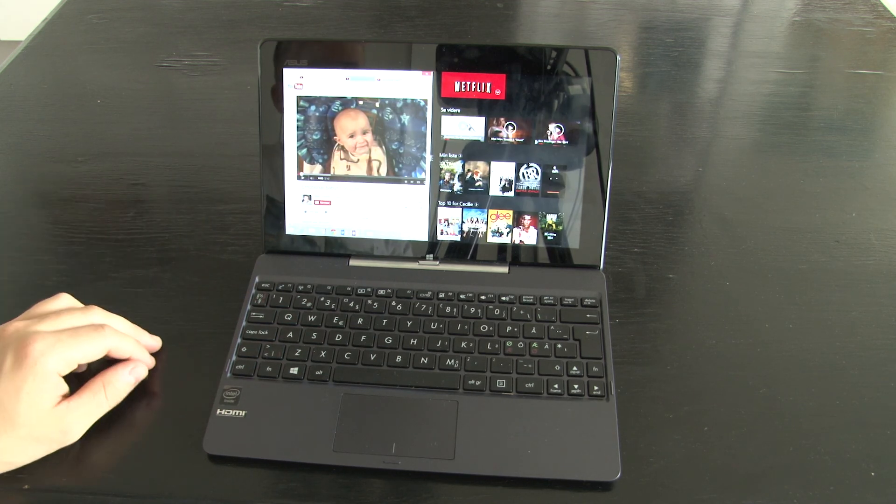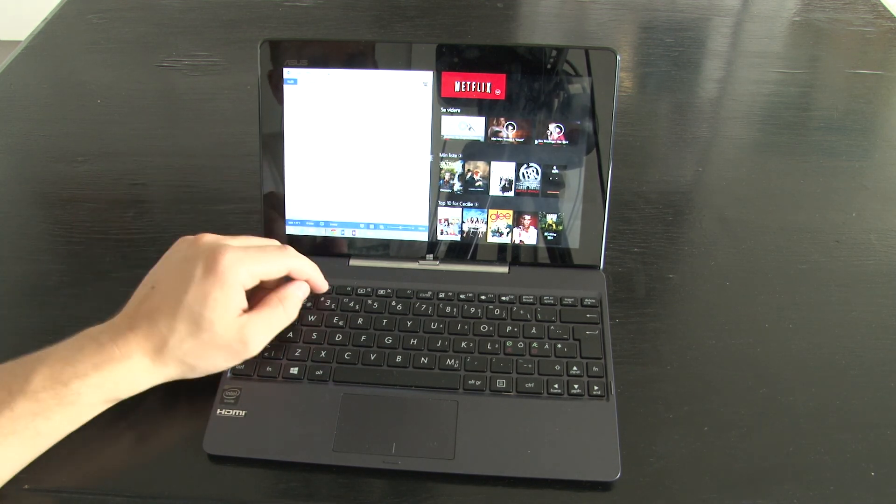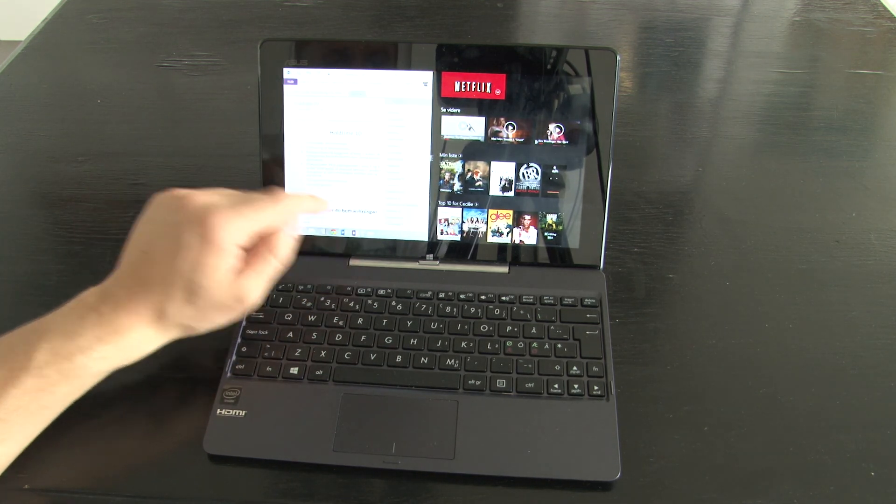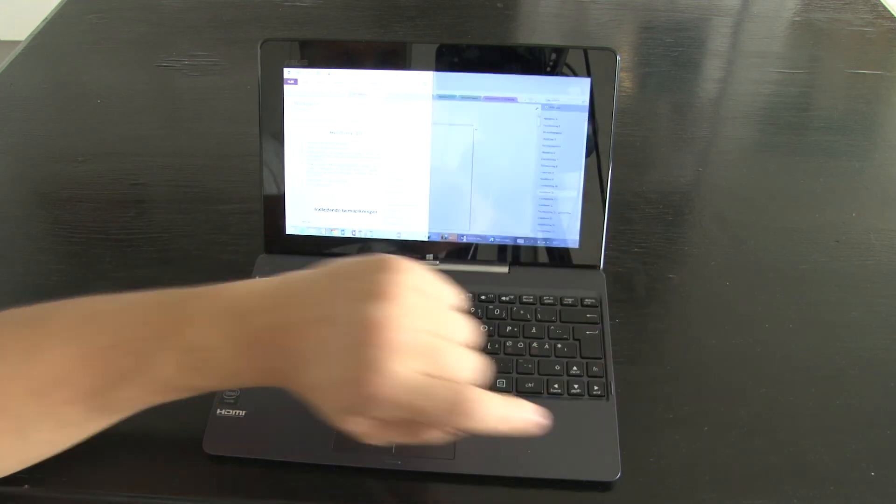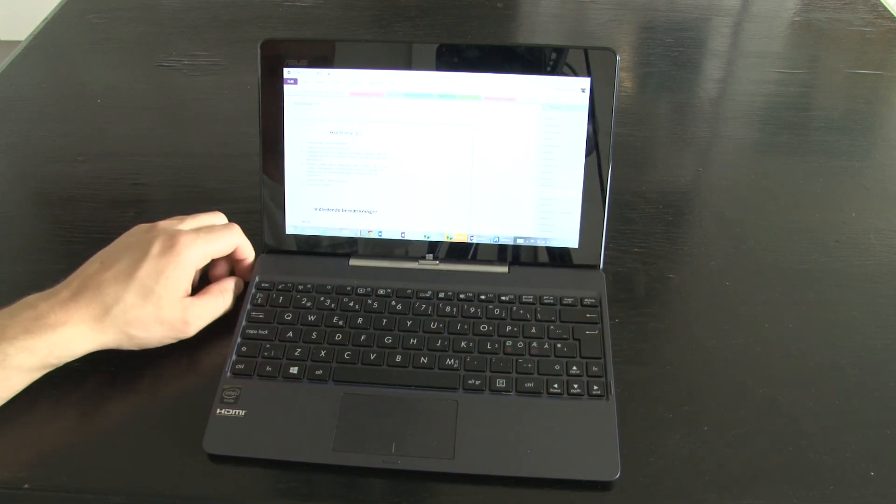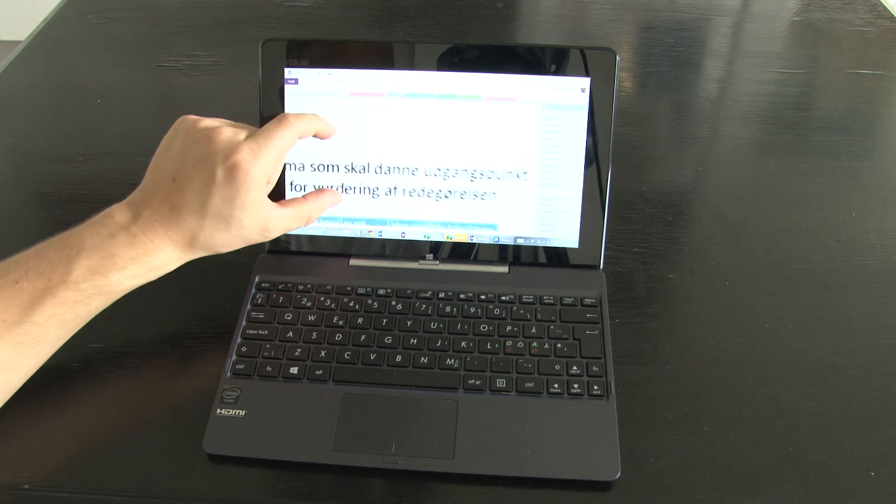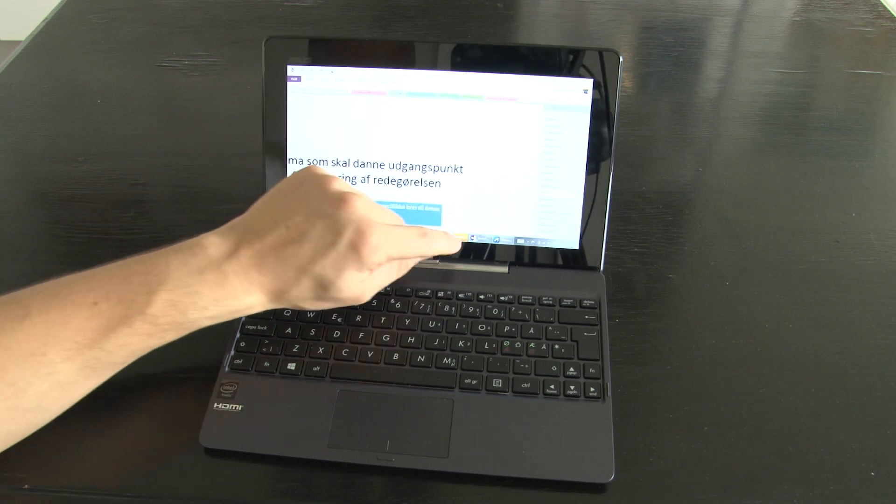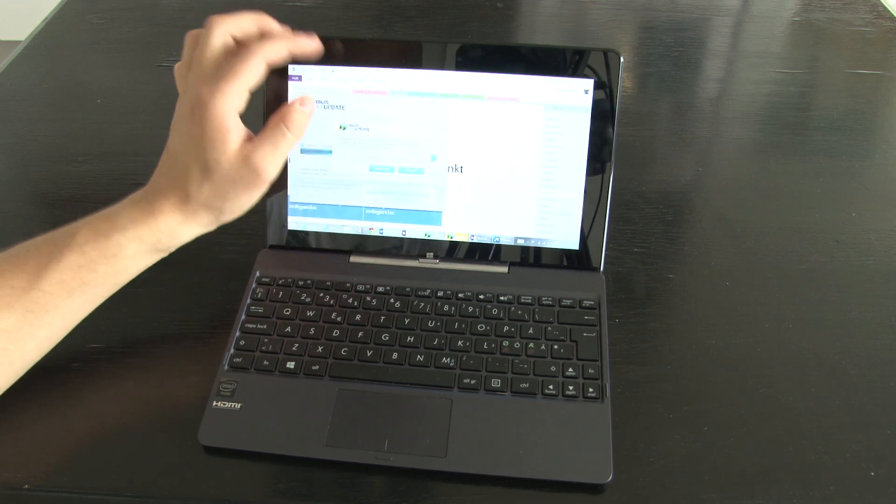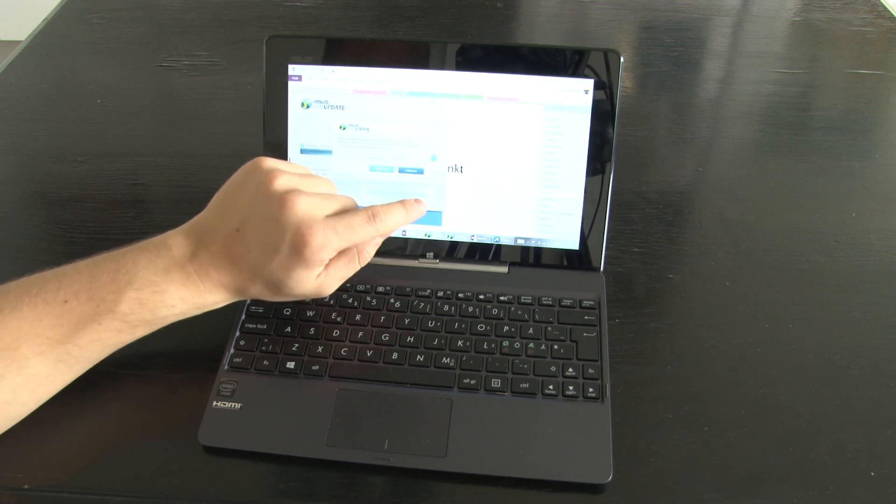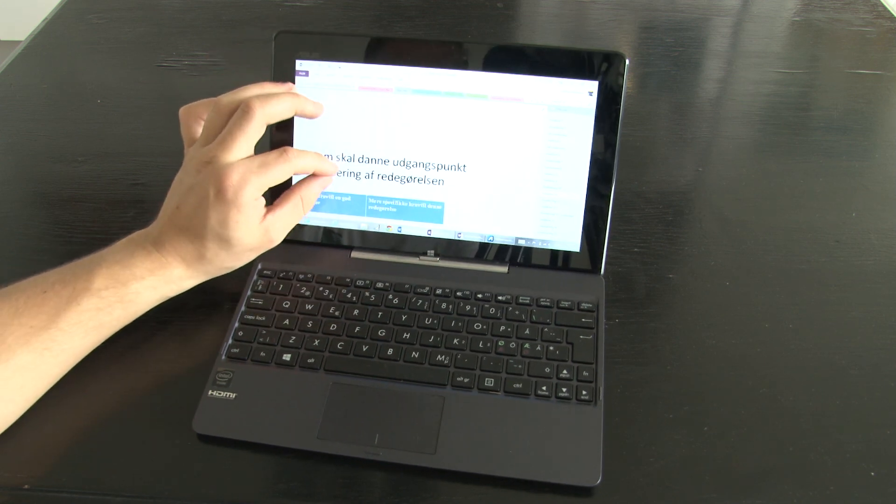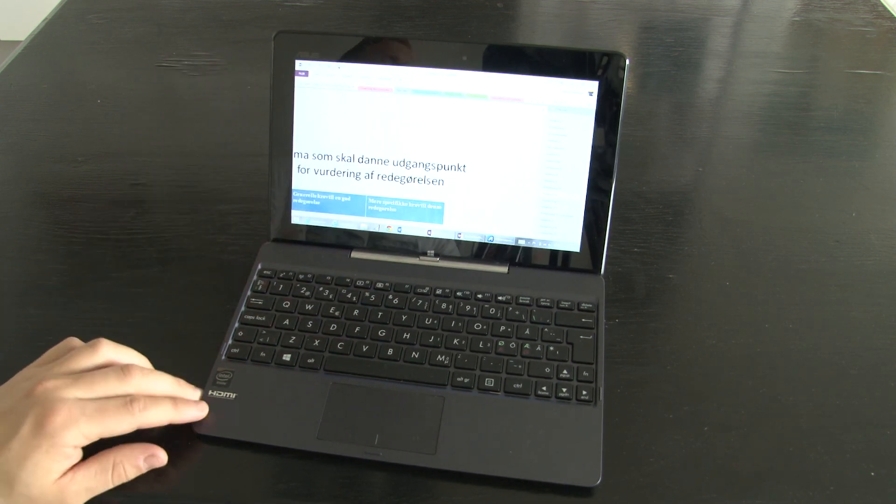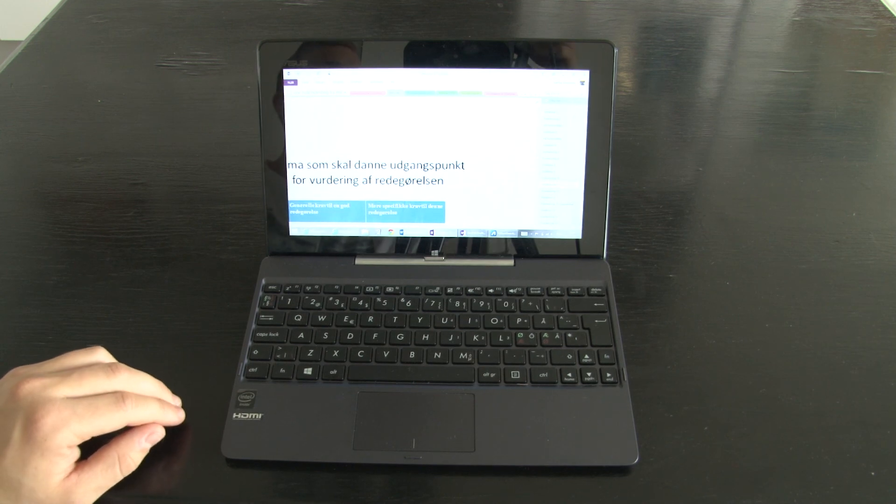So this was a very quick look at the Transformer Book T100T. If you got any questions feel free to ask me. See you next time. Bye.